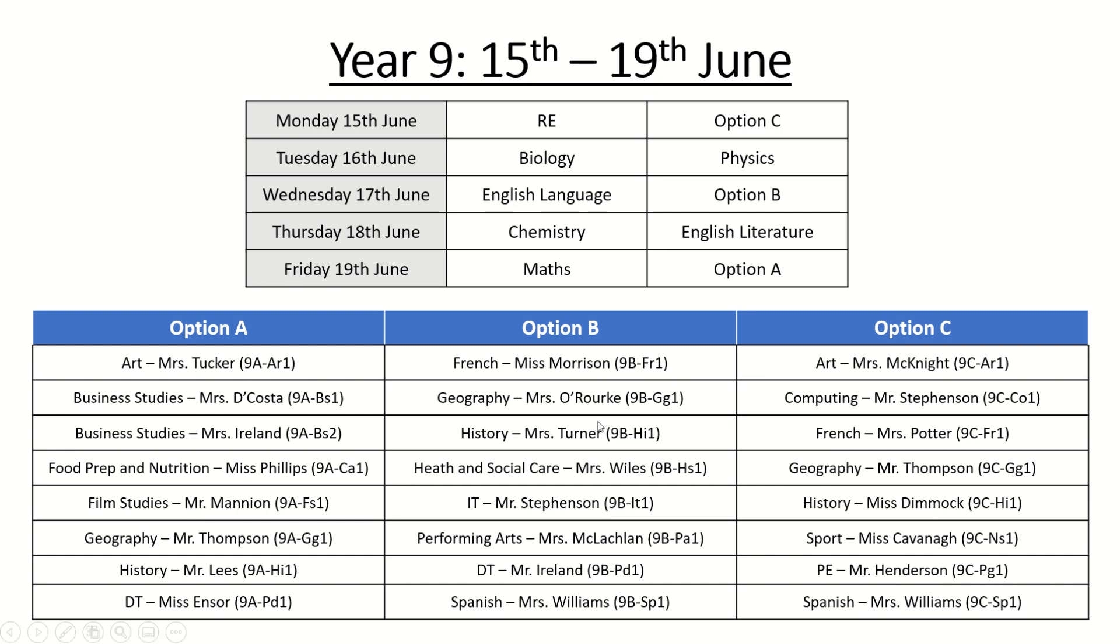You'll notice for some subjects such as history and geography they do appear in every single option block so find your teacher and if the same teacher teaches two groups for example Mr Thompson with geography teaches in option block A and option block C you'll know which class you are with the class code. Again that will become clearer later on.